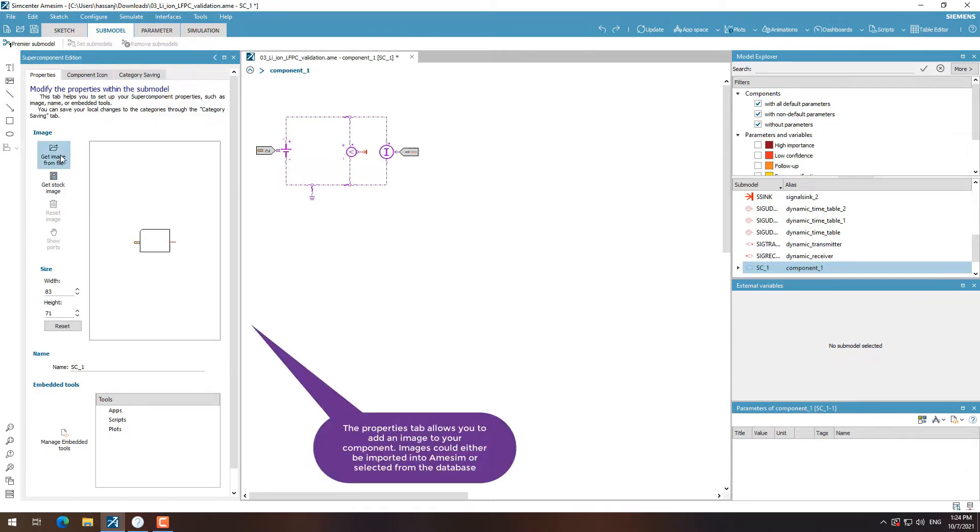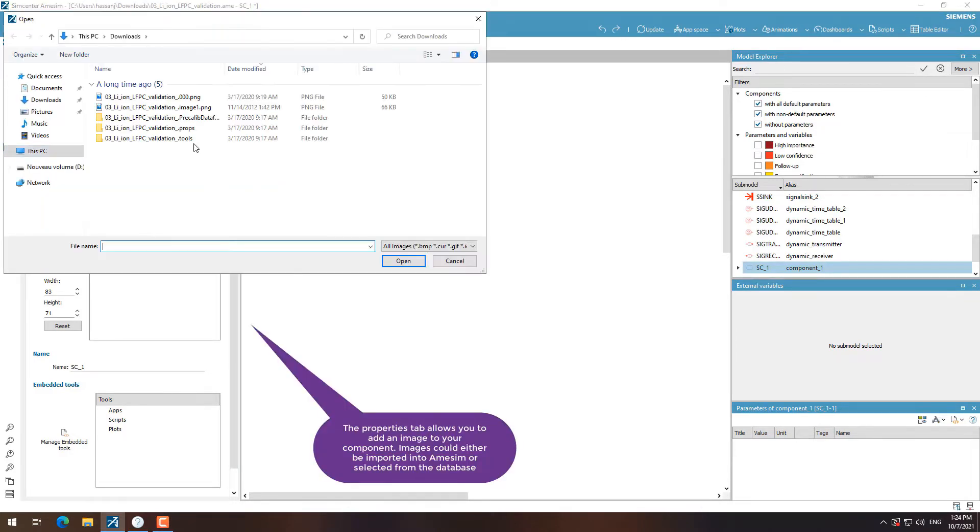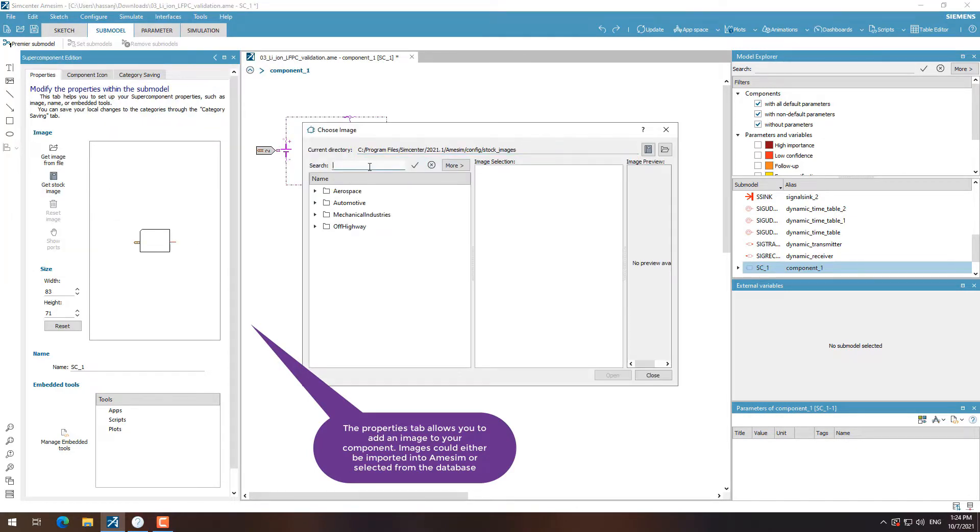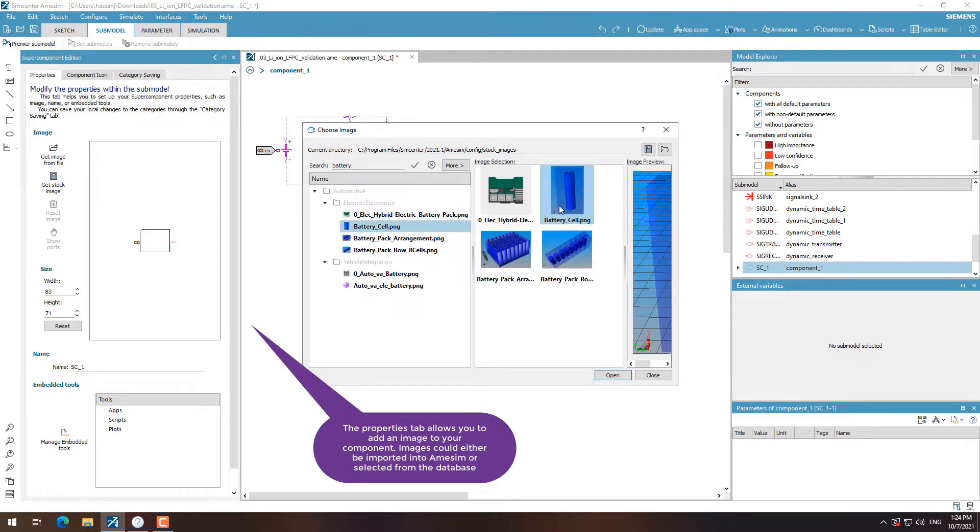In the submodel mode, we start by looking into the properties tab. In the properties tab, we can now select an image for our super component and then fix its dimensions.